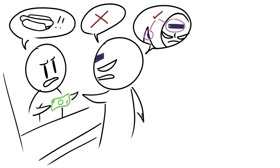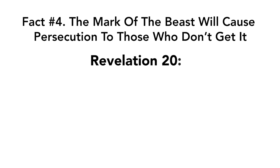Which leads us to fact number four. The mark of the beast will cause persecution to those who don't get it. Revelation chapter 20 verse 4. And I saw thrones and they sat on them and judgment was committed to them.